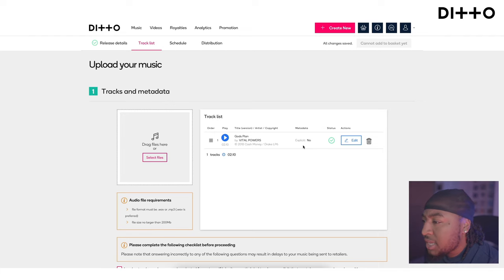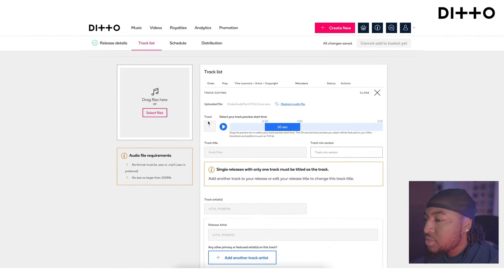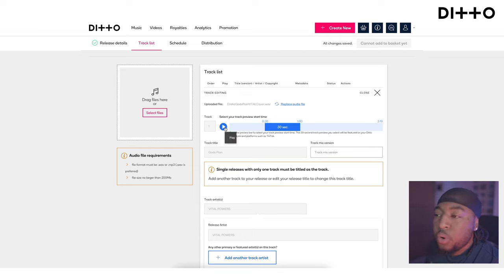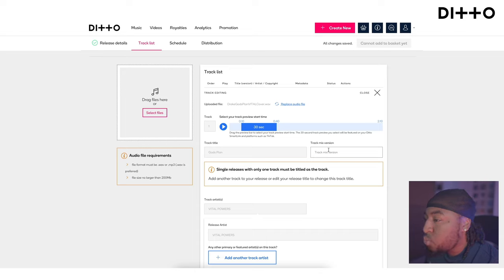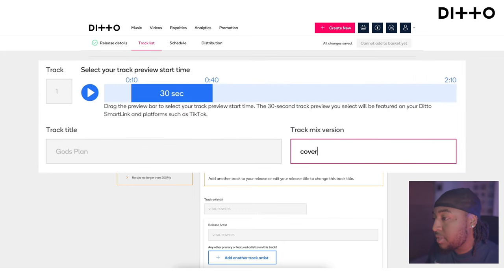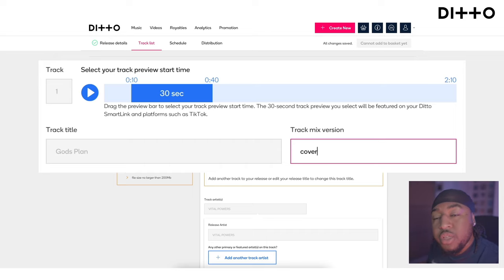Check all the information to make sure it's correct. You'll want to choose the preview section you want to use for TikTok and Instagram — say from 10 seconds to 40 seconds. It asks what version this is. Since it's not the original, I'm going to select 'cover' rather than radio version or remix.